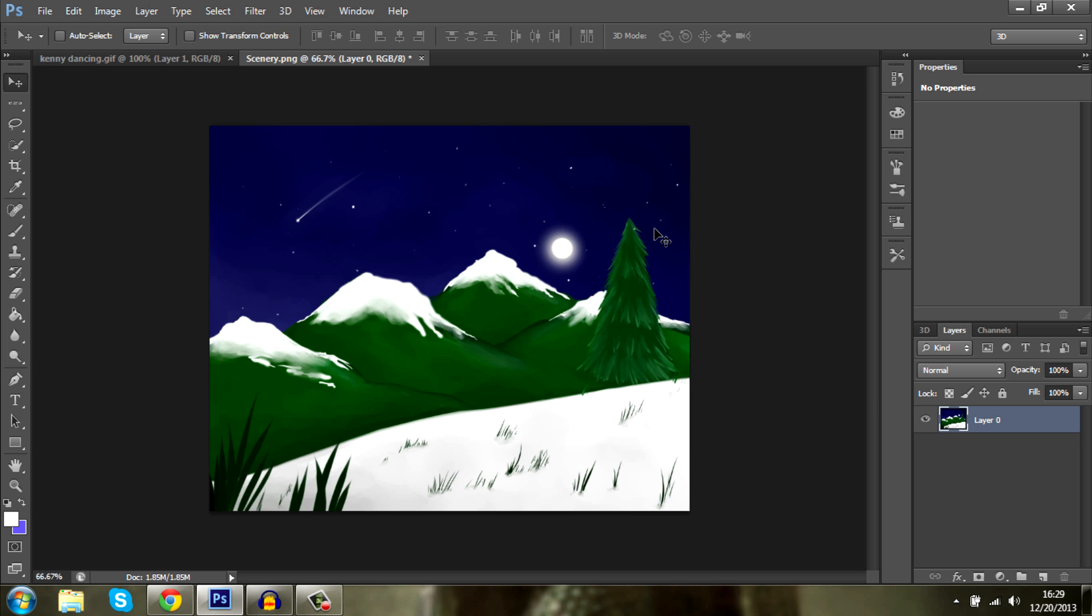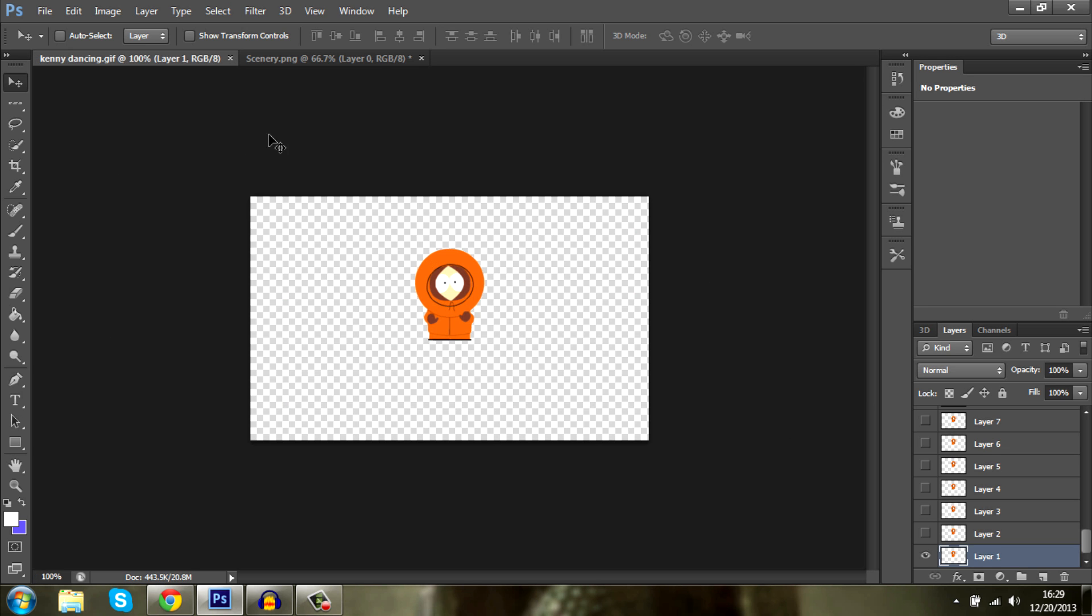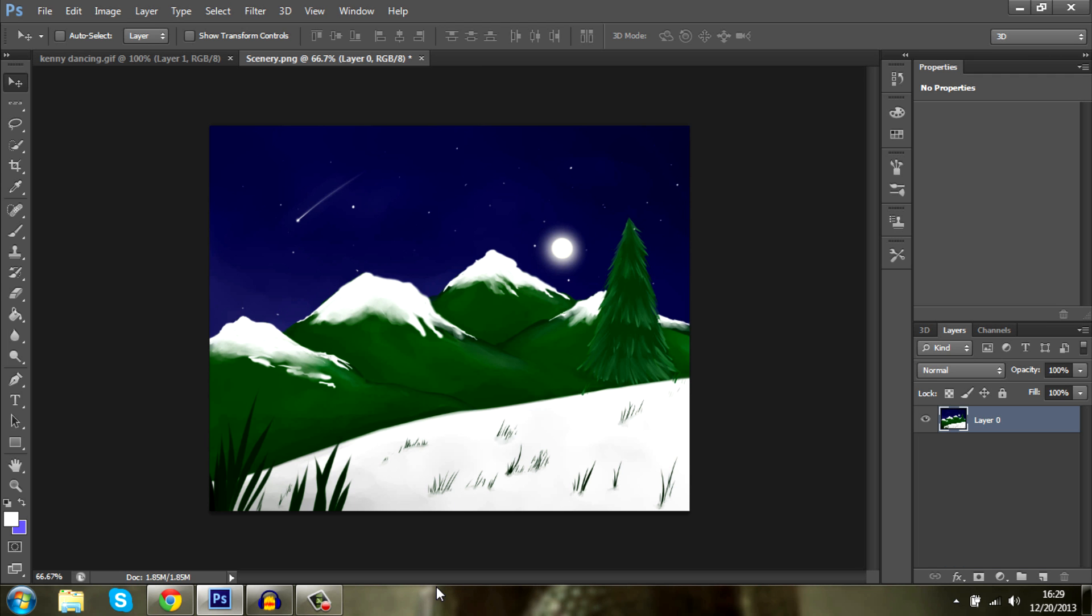Here's my background for my animation and here's my animation. This is Kenny from South Park. Let's go ahead and do this.